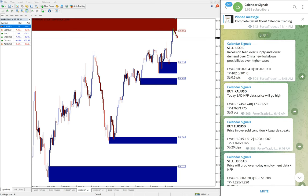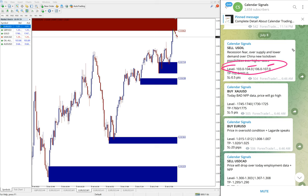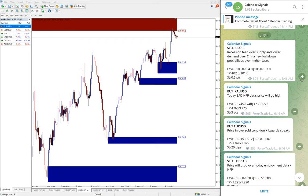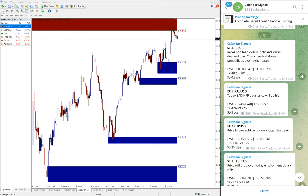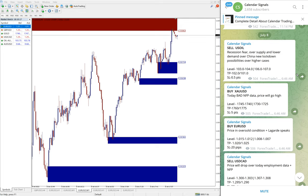We have paid service as well. In paid service, our clients will get more multiple entry levels. You see here only two entry levels range was given, but in paid, multiple entry levels will be given and more precise entries, also live updates and where to book partial profit and you can hold for higher profit and so on.